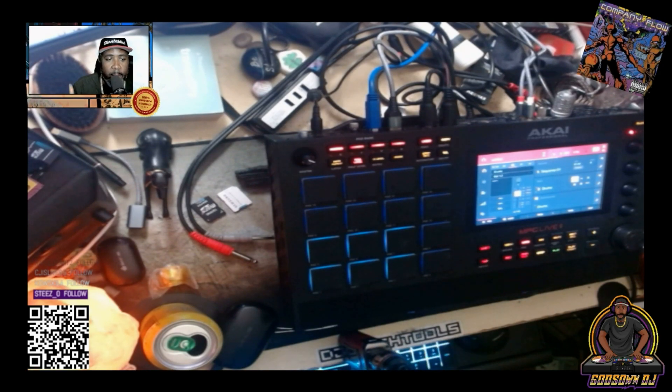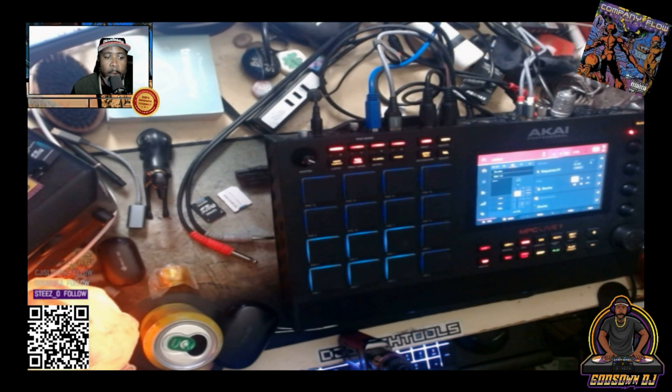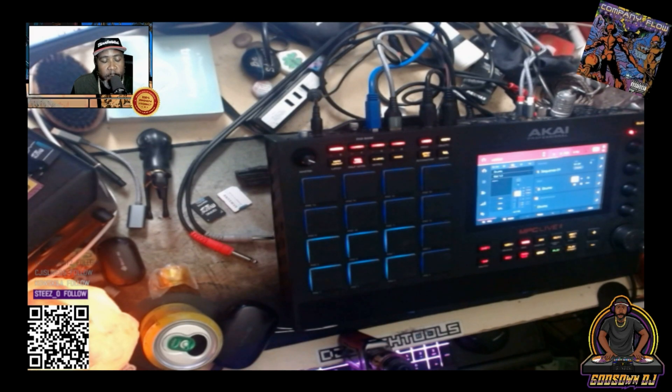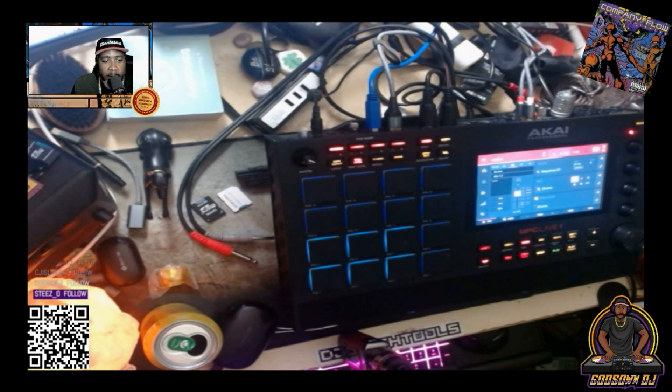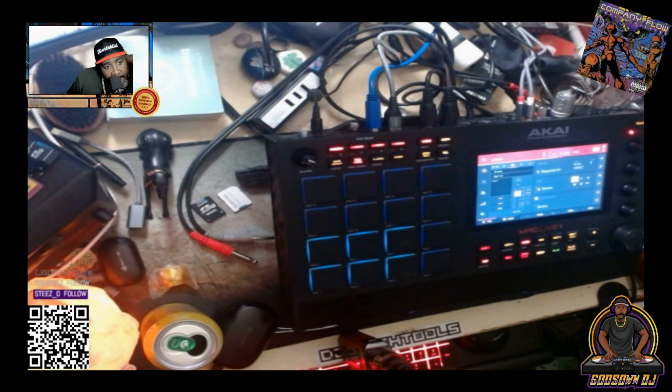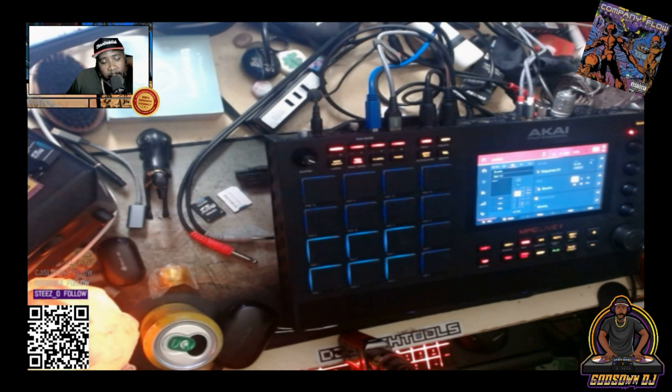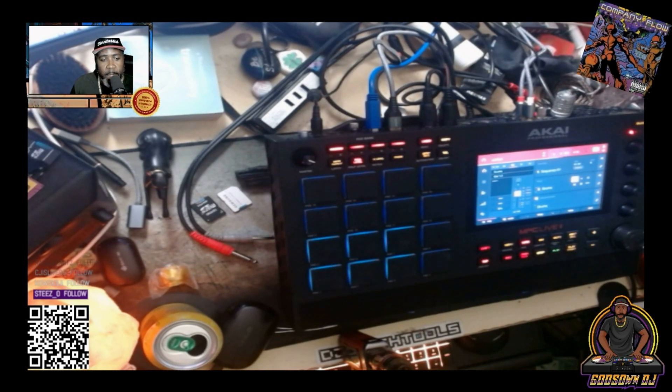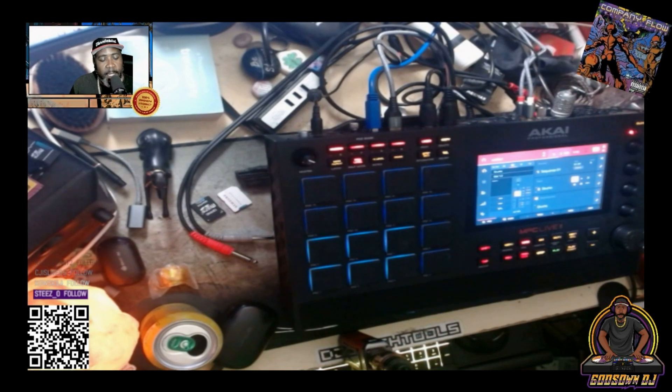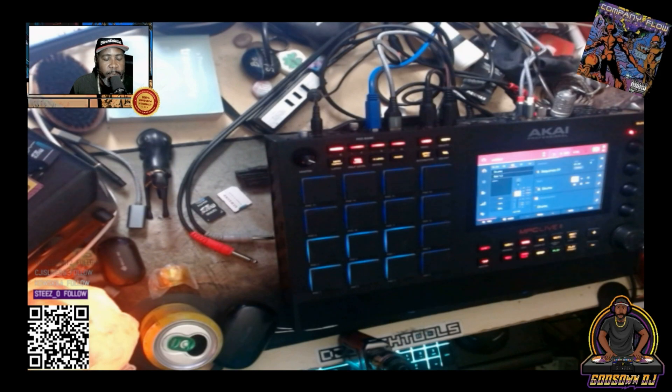I had the Teenage Engineering KO2 for a minute when it came out. One day I plugged in the USB from my computer to the device to give it power and also to use the web browser based sample tool that it comes with, and I heard a loud pop sound. After that, the main output on the unit was very low volume, like so low that I couldn't even work with it. Eventually the output went out completely, so I returned it for a full refund.